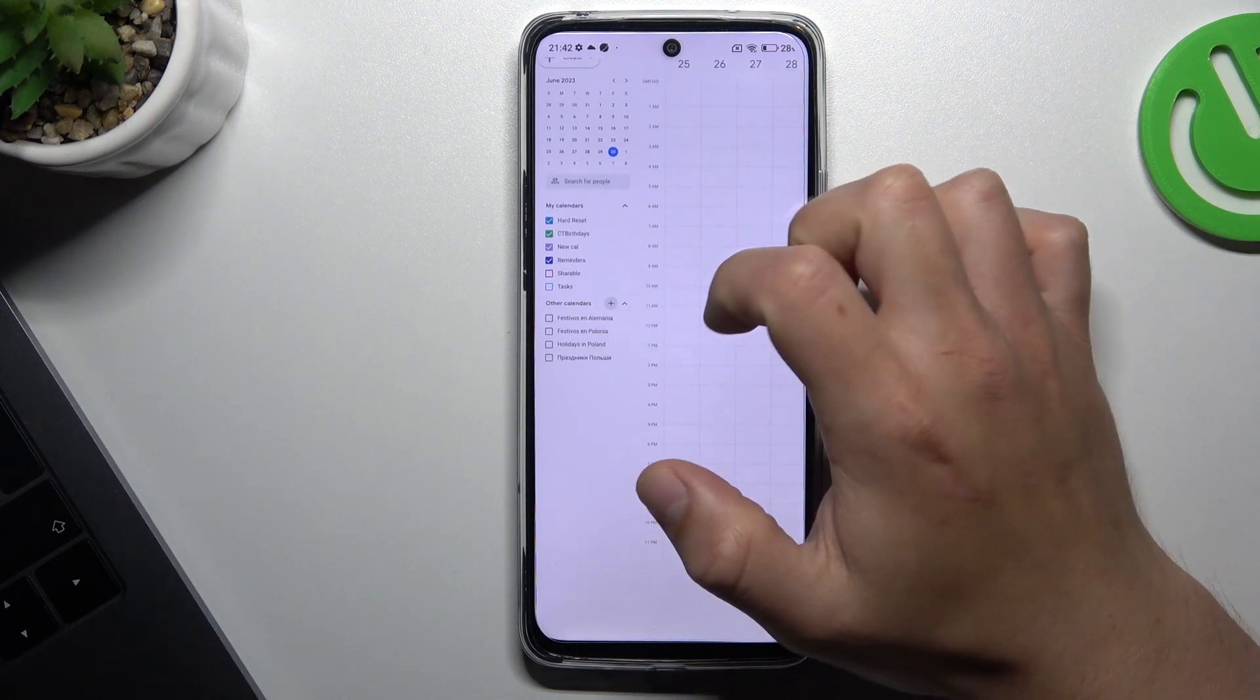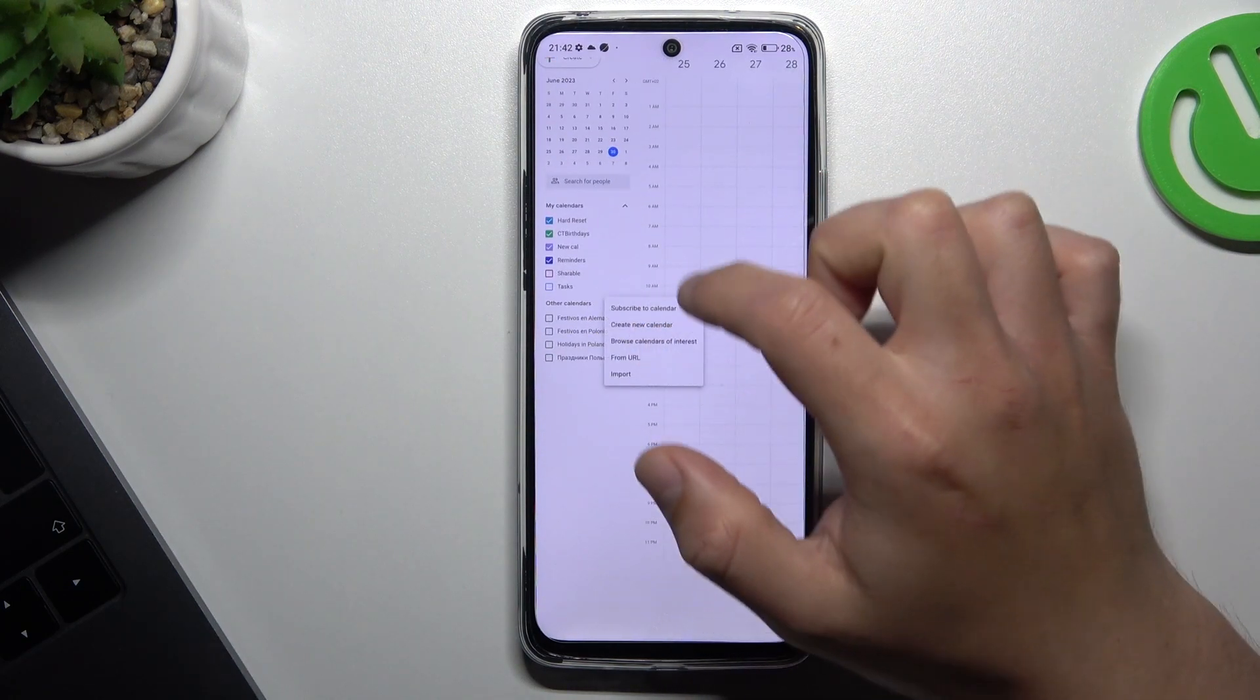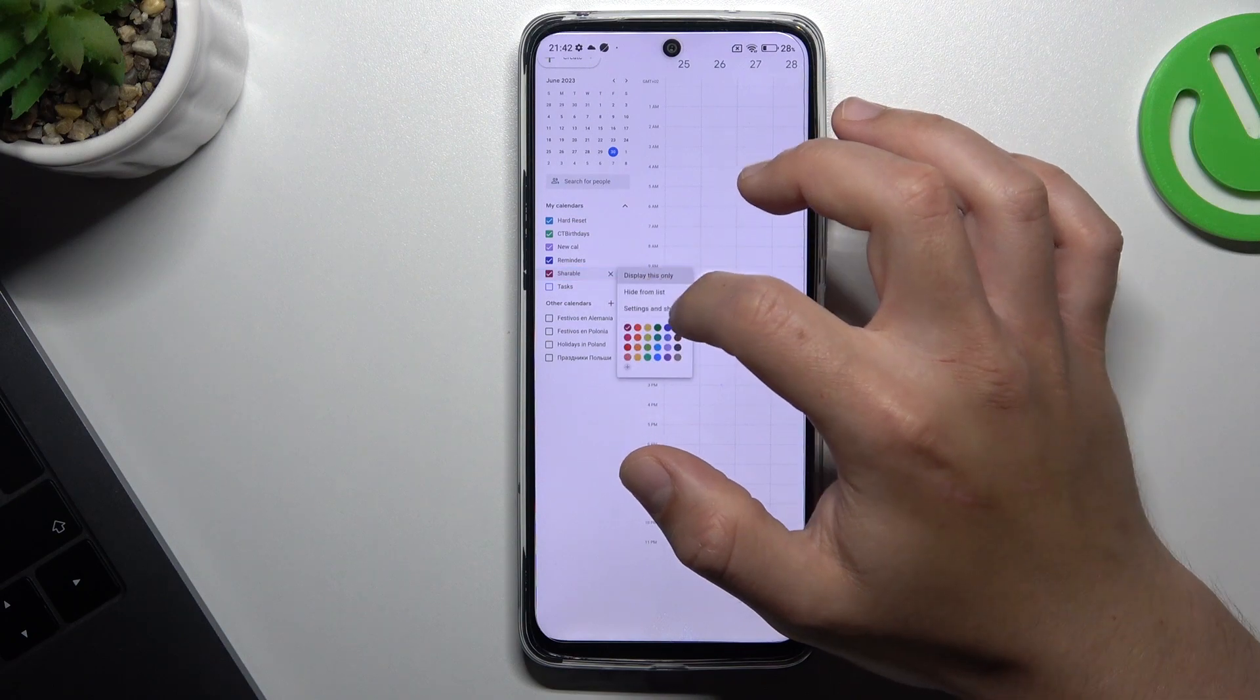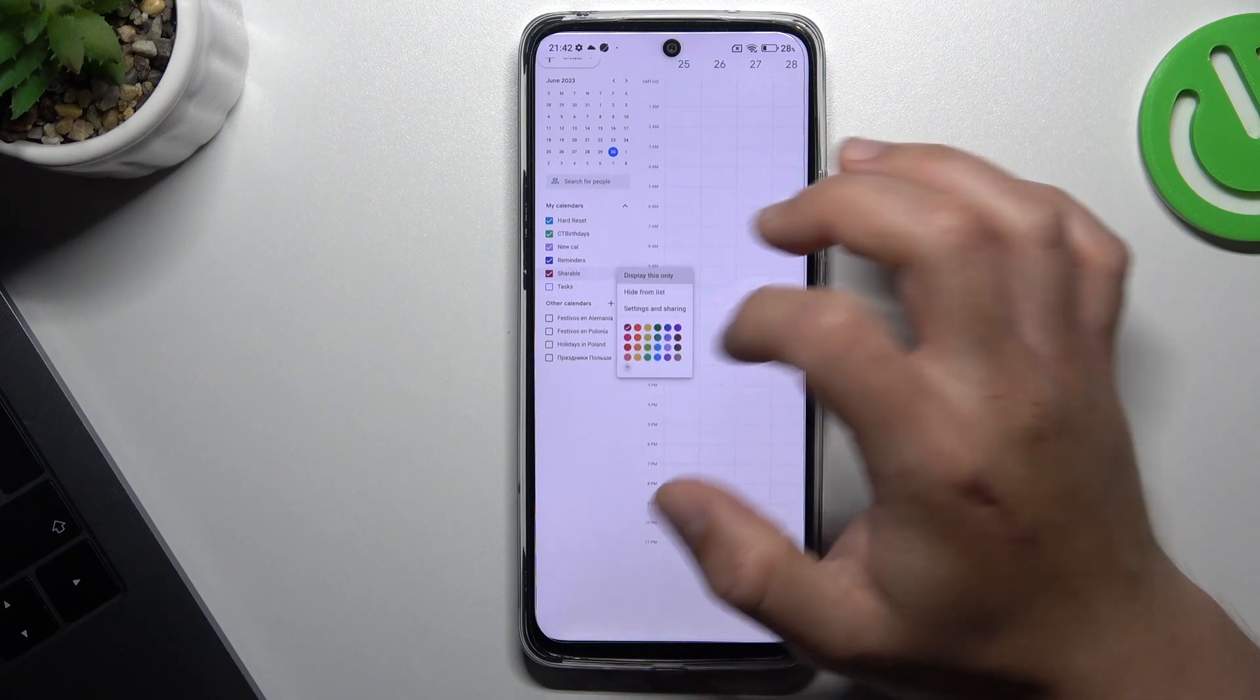Sorry about that, it's pretty hard to do it on the mobile phone.